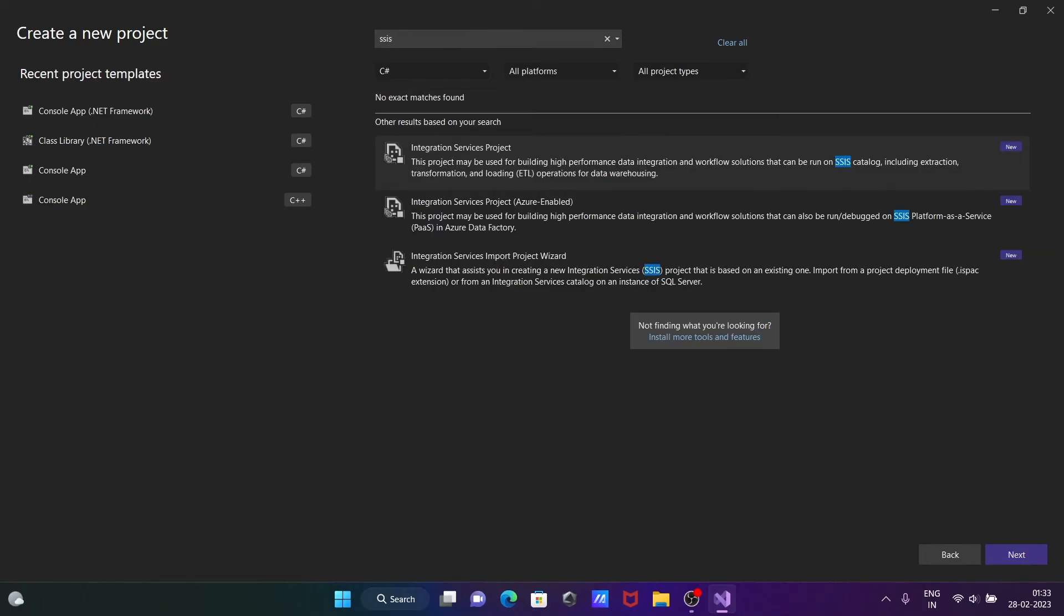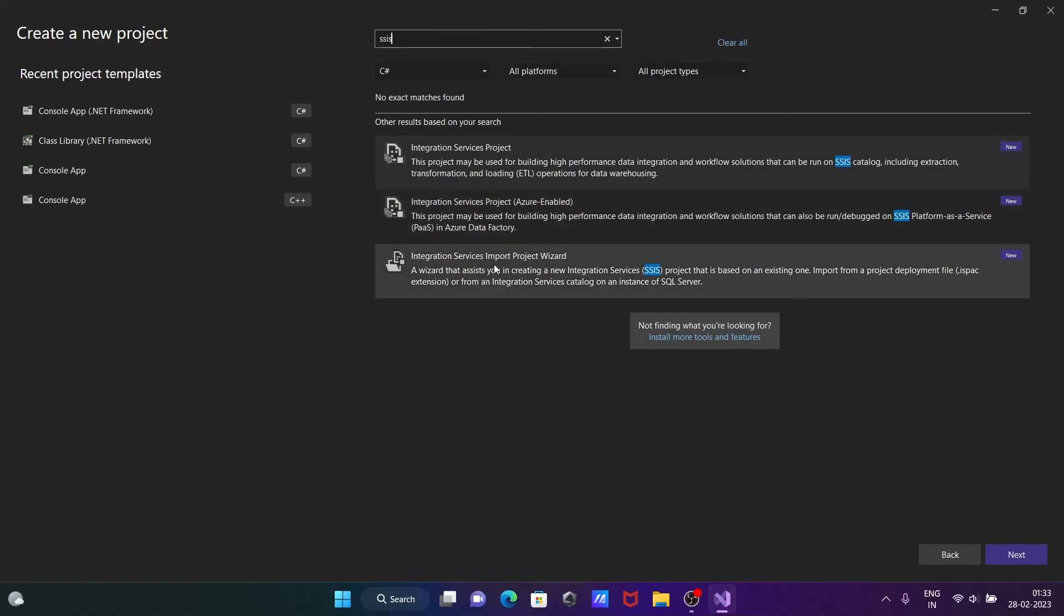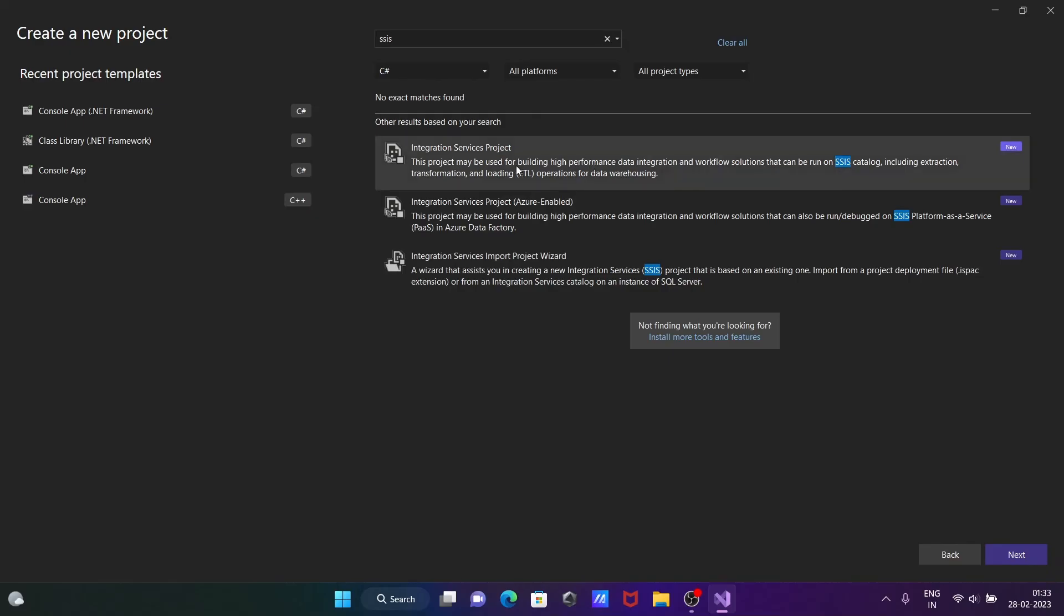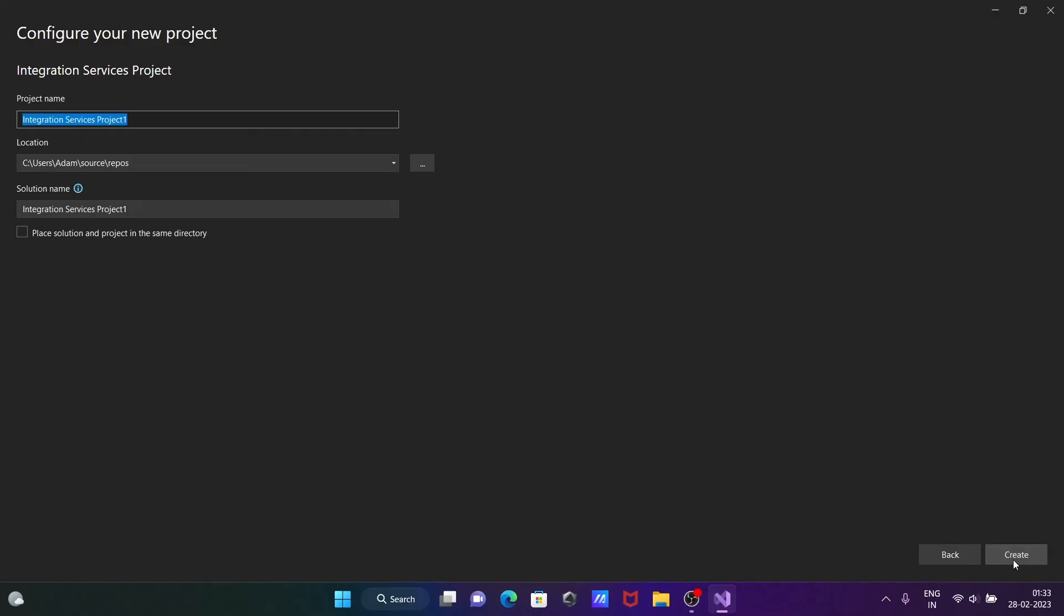Now you can see here integration service, integration service project, Azure enabled integration service import wizard. You can select any of this. So selecting the first option, after that click on next.